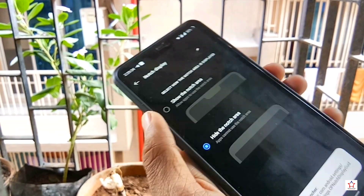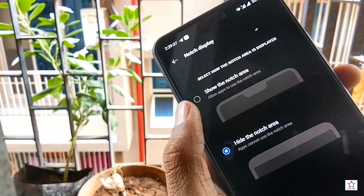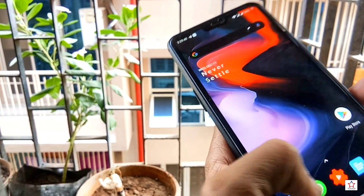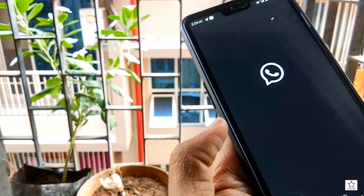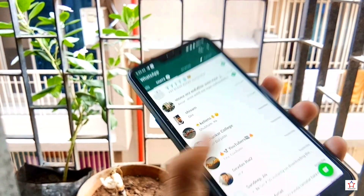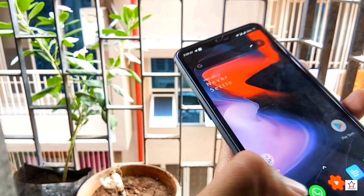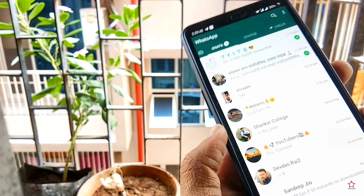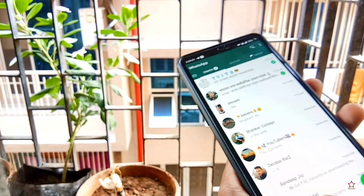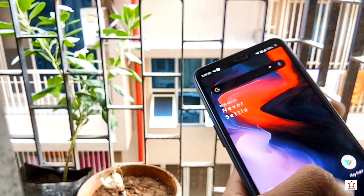You can see here I have the option to hide the notch or show it. After showing it I can toggle it. If I choose to hide it, the notch will be hidden. And if I show it, it will appear again. This way you can hide the notch on your device.